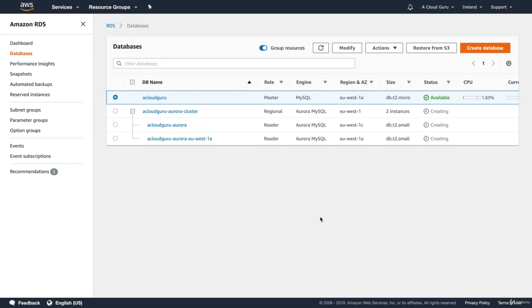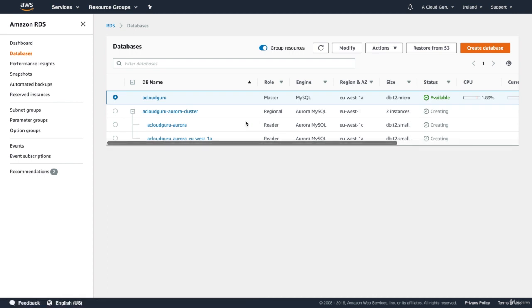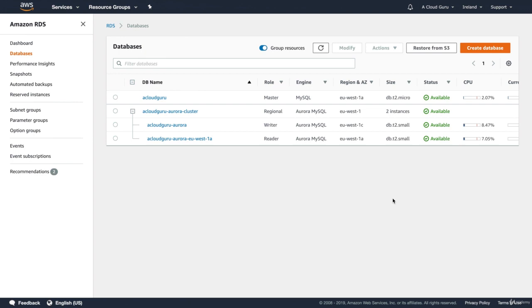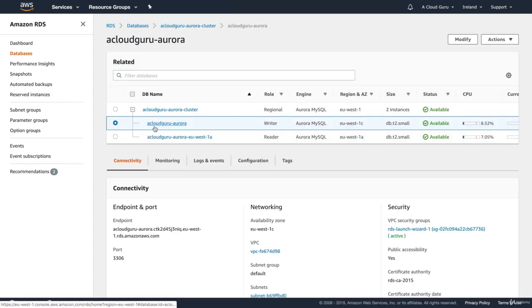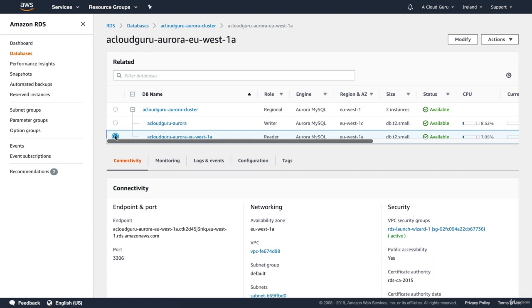That is now creating an Aurora read replica. You can see it here — we've got a Cloud Guru Aurora cluster, and it's creating the reader read replicas. So I'm just going to pause the video and wait. Okay, that has now finished. You can see here we've got our Aurora cluster, and inside our cluster we've got two nodes: a writer node and a reader node. You'll notice that they're in separate availability zones, with different DNS endpoints — so they are definitely separate databases in separate availability zones.